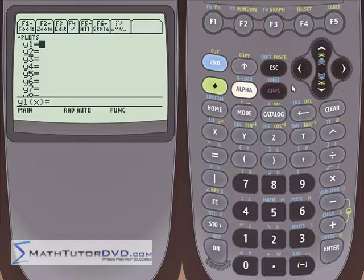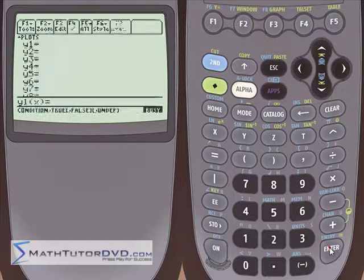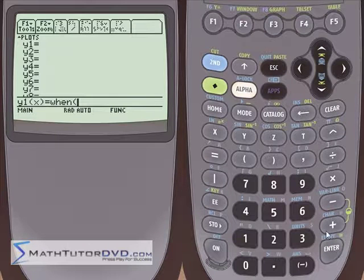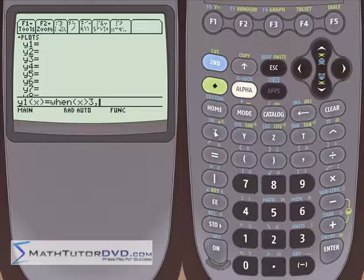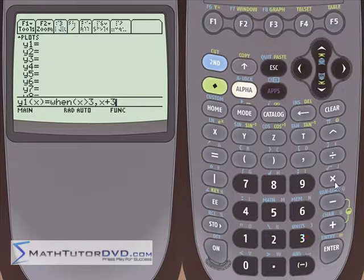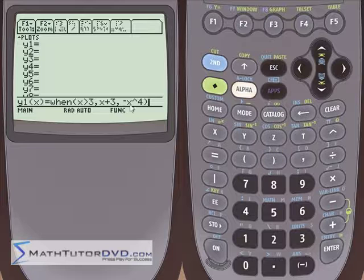We'll clear this out and do a different example. Go to catalog, hit W for the when command, and hit enter to put when on the stack. Now put a constraint: when x is greater than 3. What function do we want to plot? Let's plot x plus 3, which is a straight line shifted up. In all other regions, let's plot negative x to the fourth power. So: when x is greater than 3, plot a line; otherwise, plot that function. Hit enter.